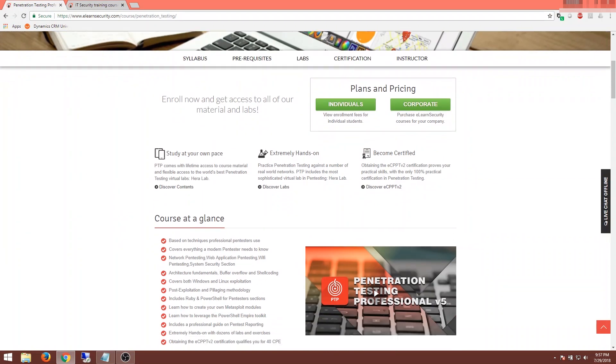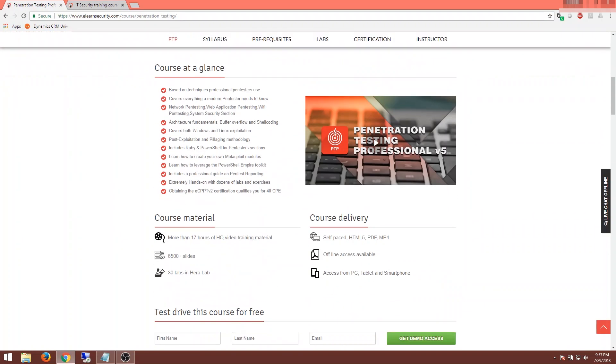it gives a lot of information on the course. Some pieces to take note of: there's more than 17 hours of video training, which is awesome, along with 6,500 plus slides. So there's a lot of material I'm going to be taking in. And my favorite part, their labs. They have 30 labs specific to this course, which is really exciting.